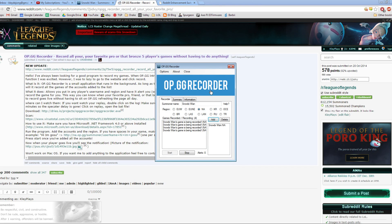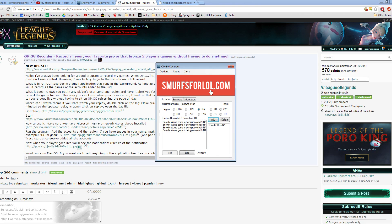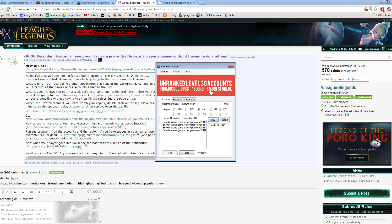For those of you interested in sending in replays but don't know how to do it, this is one of the best ways. OP.GG has probably one of the most reliable and easiest to use recording methods.